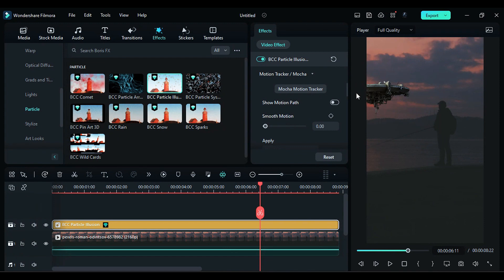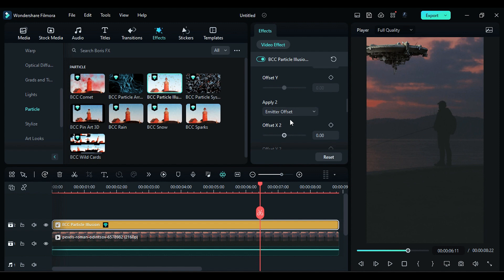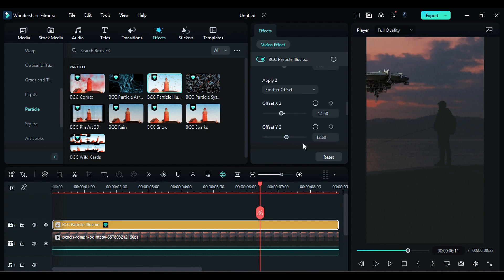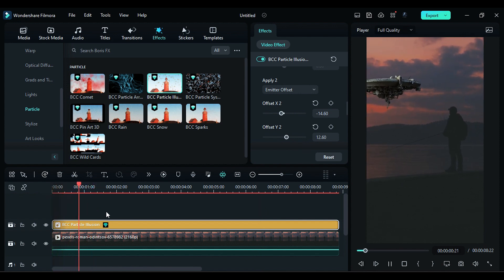Now you will see UFO has moved from its position. To fix it, scroll down in the effect settings and adjust the Emitter X and Y value to position the UFO. Now when I play the clip, you will notice that the UFO is moving along the camera movement.